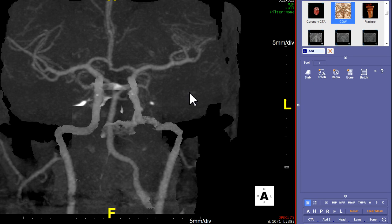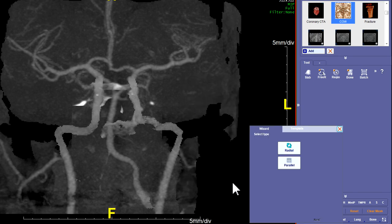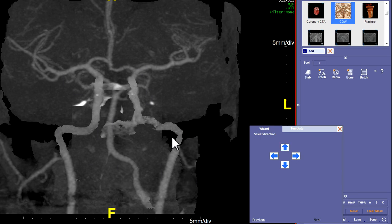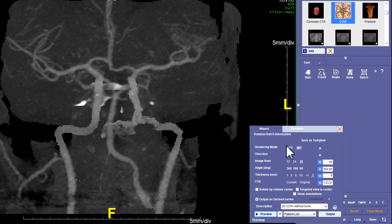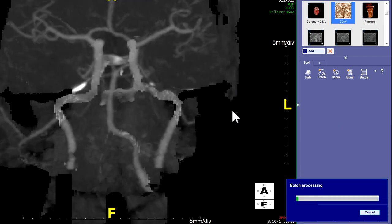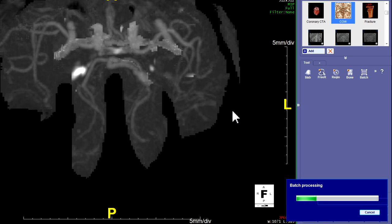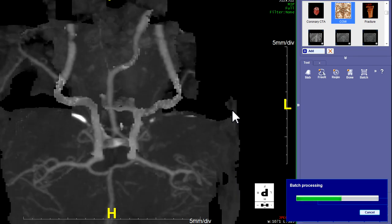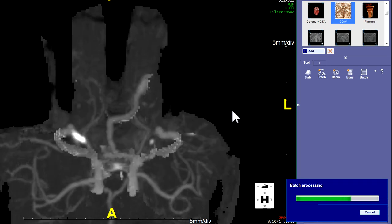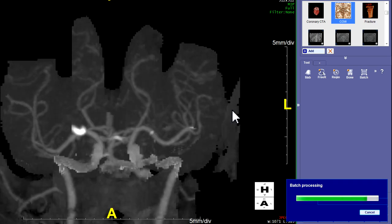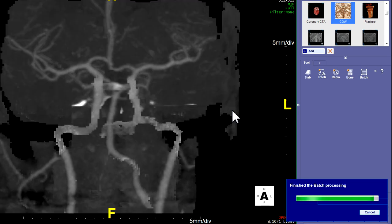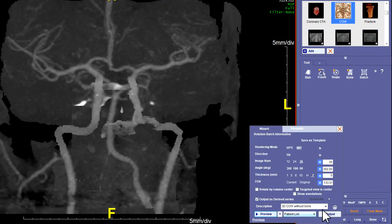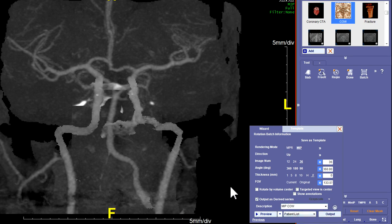We can use the batch wizard again. Let's do radial reconstructions — just always start from the anterior view for these batch wizards — and let's go up first. It remembered everything. Hit preview, make sure it's staying on there. That's pretty good. Maybe we could make it a little smaller, move back a little bit, but that looks pretty good. Then you hit the output to send it. You'd have to change the name to MIP-COW, and then hit the output to send it to the patient list.